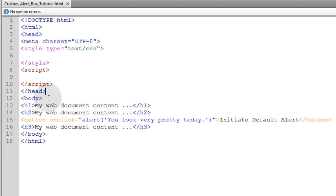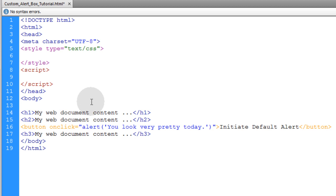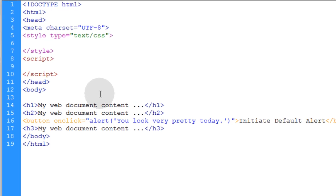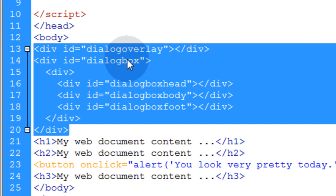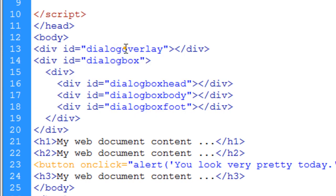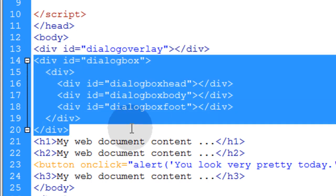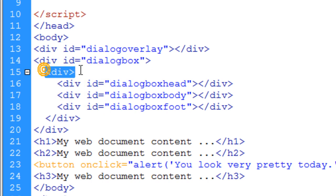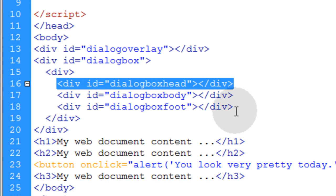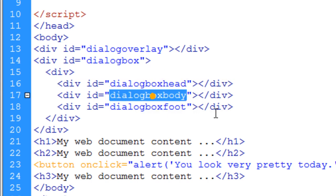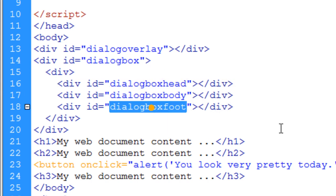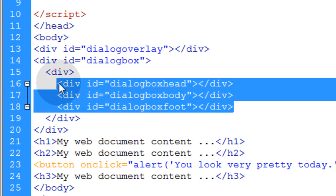So we'll start in the HTML and add the dialog box overlay and the dialog box itself. You can see I've added those two elements: a div with an ID of dialog overlay on line 13, and then the dialog box itself. The dialog box contains a child div, and inside that child div there are three child divs — the first being dialog box head, the second is dialog box body, and the third is dialog box foot.